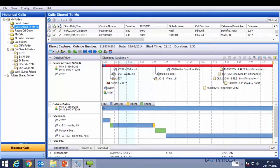Call Search Folders allow me to build either basic or advanced call search folders, and these appear in alphanumerical order. Work Queue Folders are for supervisors when using scheduled evaluations, which we'll see a little bit later.